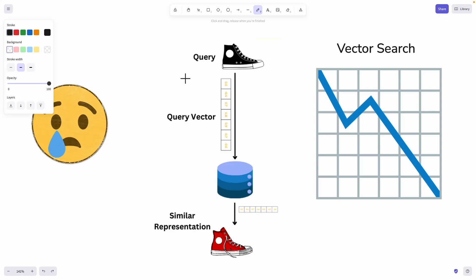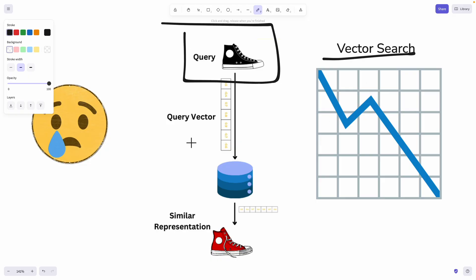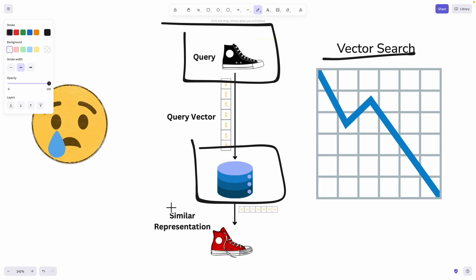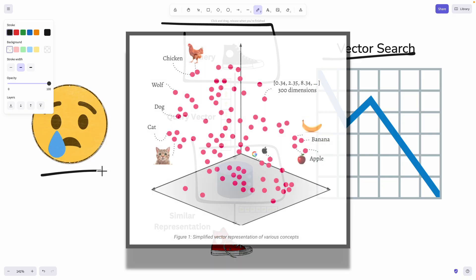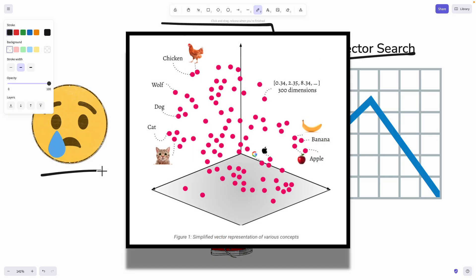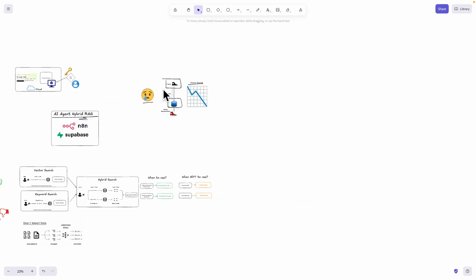If you're using vector search to retrieve information from your knowledge base, there's a high possibility of getting inaccurate results. For example, if users are looking for black shoes and we send this query to the vector database, it might return similar results like red shoes or different colors of shoes, leading to dissatisfaction. The reason is that semantic search or vector search is good at finding similar information, but not at finding exact products or exact information in your knowledge base.